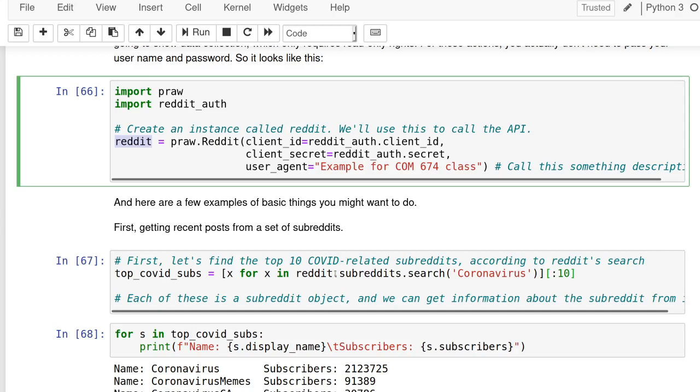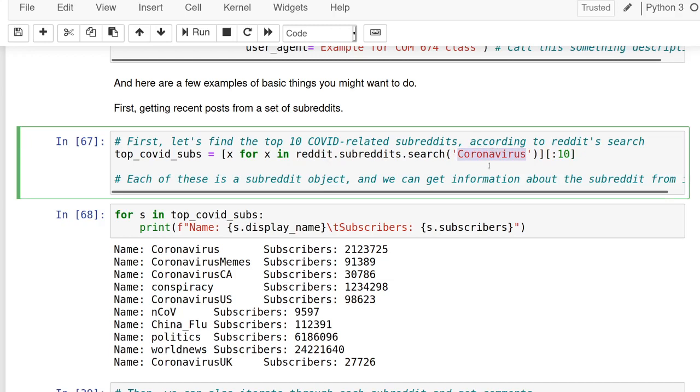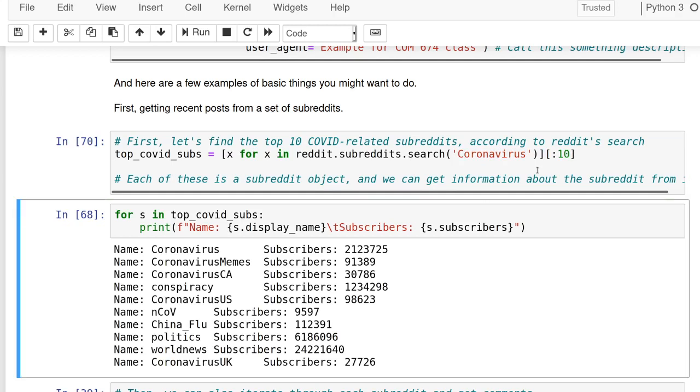I'm going to show just a few examples—there's a lot of cool things you can do with this. The documentation on PRAW is very good. I encourage you to look at it. This is not an overview of everything PRAW can do, more like some examples of how the syntax works. If we wanted to get the top 10 COVID-related subreddits, we might do something like this: reddit.subreddits.search for coronavirus, and then we can look at the top 10. I ran that to give you a sense. Most are pretty quick if it's something that's just making one call.